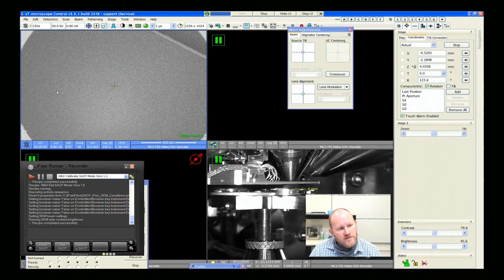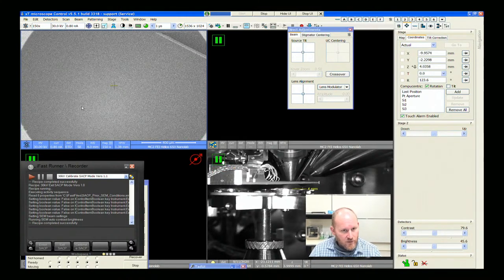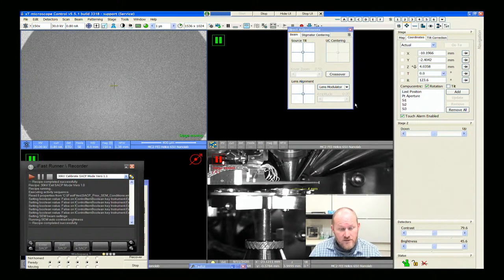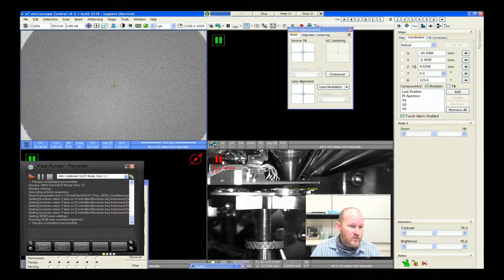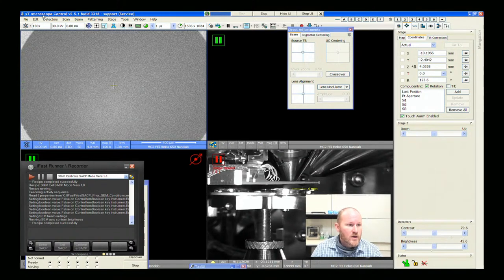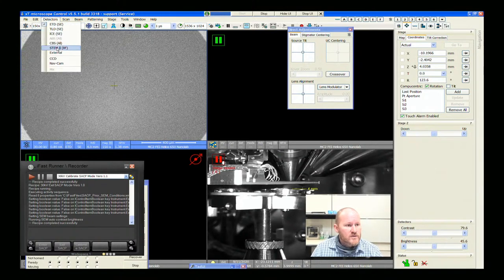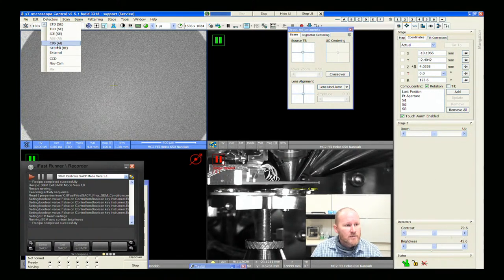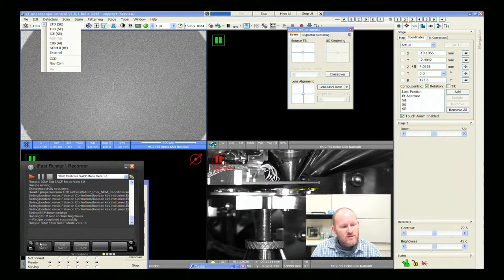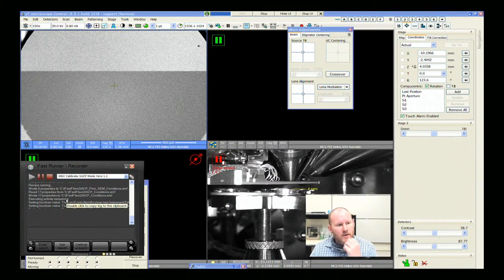So let's see what this wafer looks like — I should be able to go to CBS mode and just enter SACP mode.